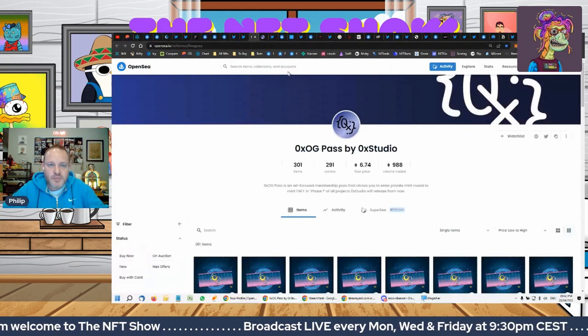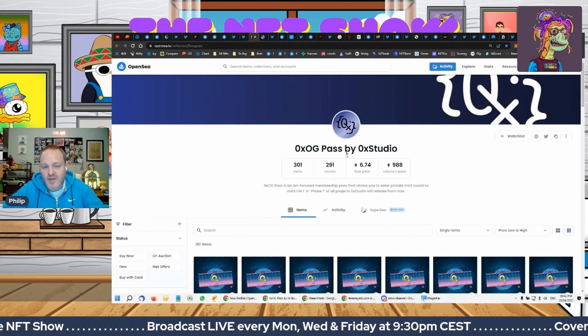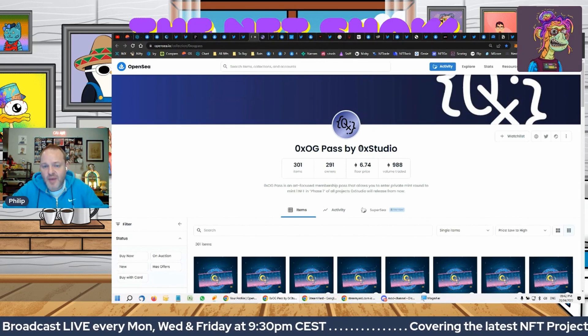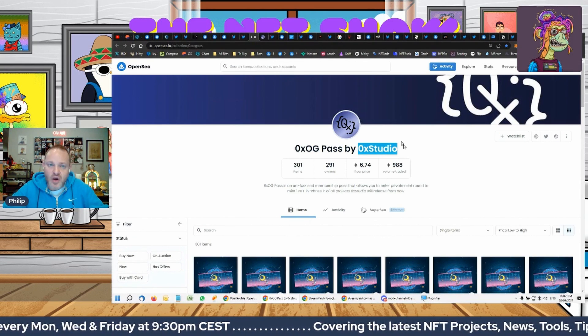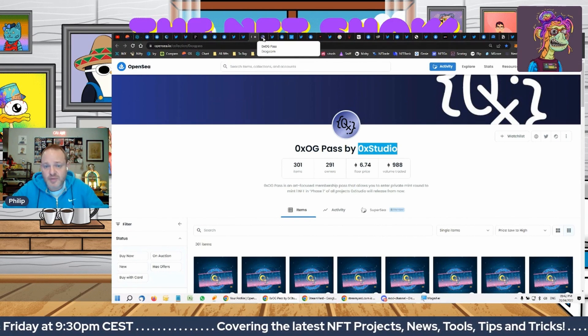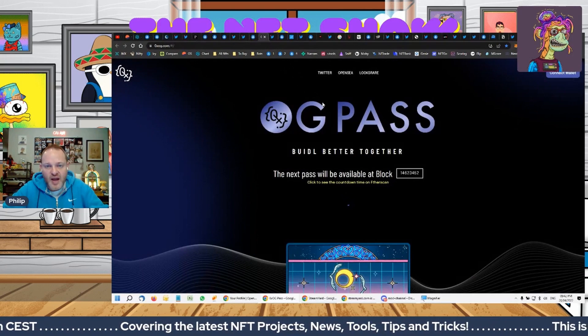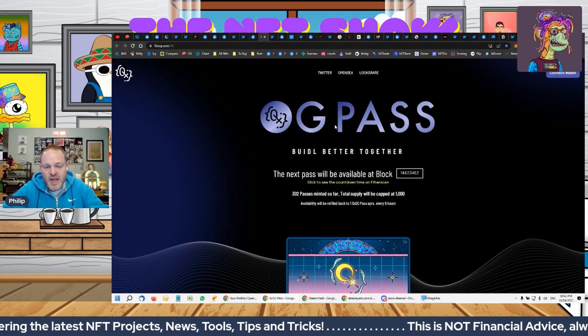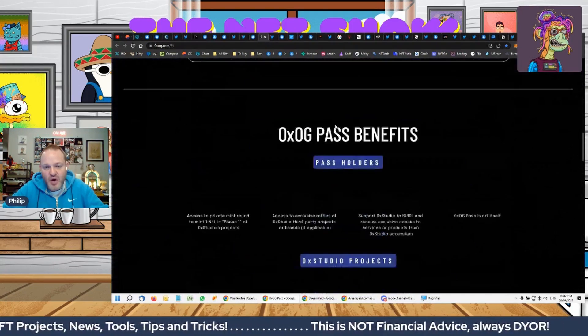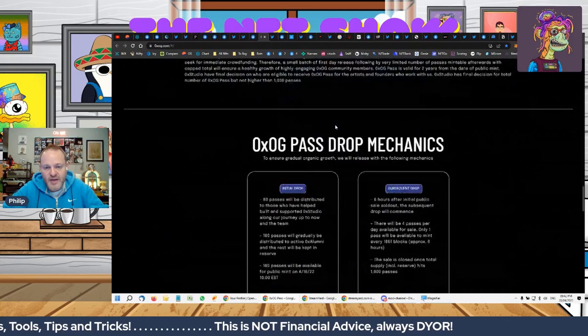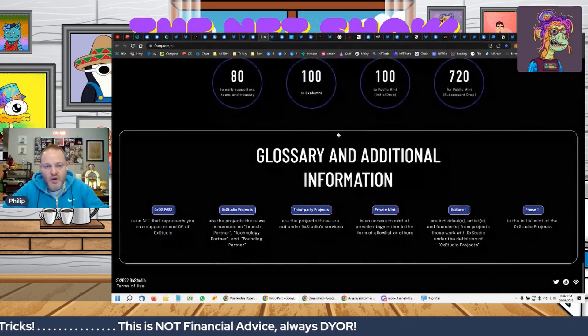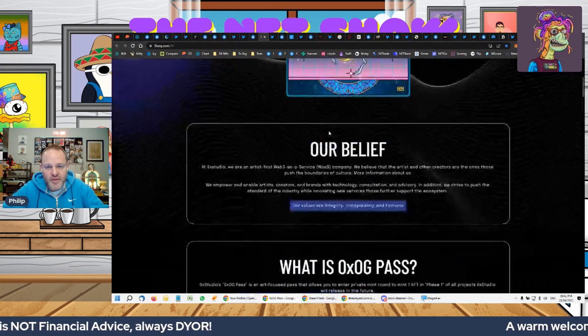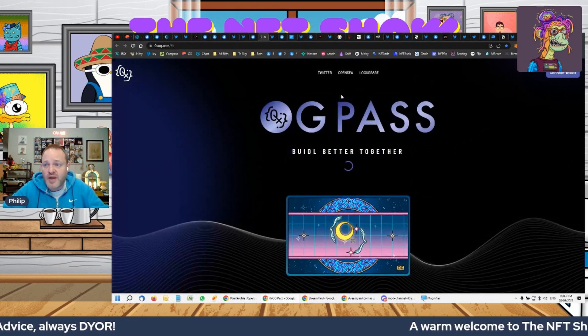What this pass gets you is whitelist to all OX Studios upcoming drops. OX Studio, we've spoken of a few times before, they are the guys that were behind Three Landers. They now have a whole lot of upcoming collections that, because of their association with OX Studio, are set to do really well.